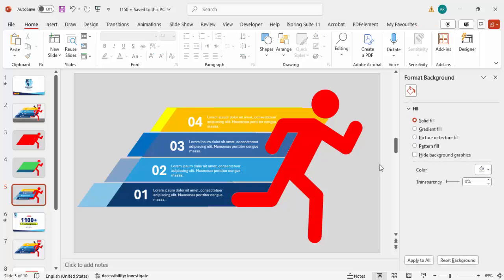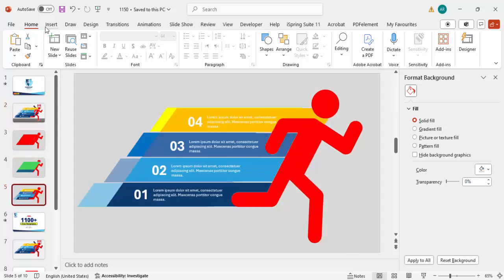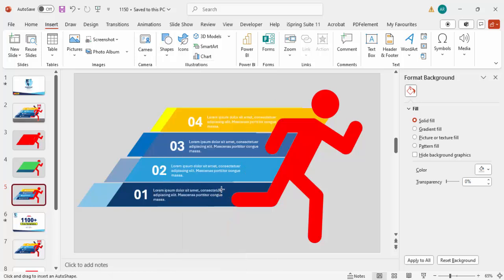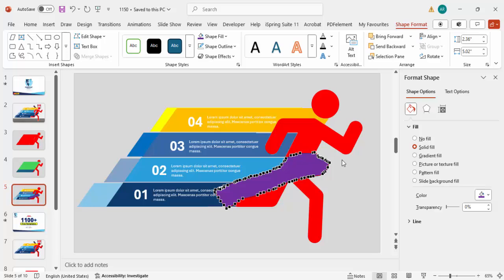Some basic design is complete. If you'd like to add a ribbon icon crossing the runner, go to Insert Shapes, Lines, and choose the Freeform shape. Draw it something like this across the figure. Give it a color — I'll use purple — to give the feeling that the runner is crossing the finish line and breaking the ribbon. You can edit the points to adjust it further.